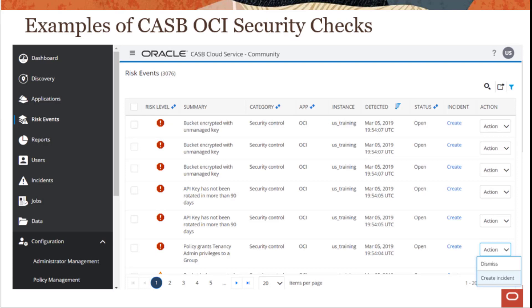Here are some examples of CASB OCI security checks. Most are pre-provisioned and predefined, but you can add additional controls and checks. For example, there are alerts for object storage buckets with unmanaged keys, alerts for API keys that have not been rotated for 90 days, and policy statement alerts where admin and tenancy admin privileges are being granted to a group. In the bottom right corner under Actions, you can choose to dismiss an alert or create an incident — making it a one-stop shop for monitoring your OCI account and creating incident reports with Oracle Support.